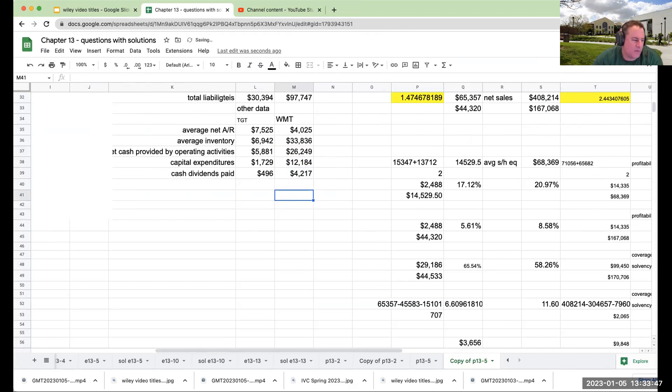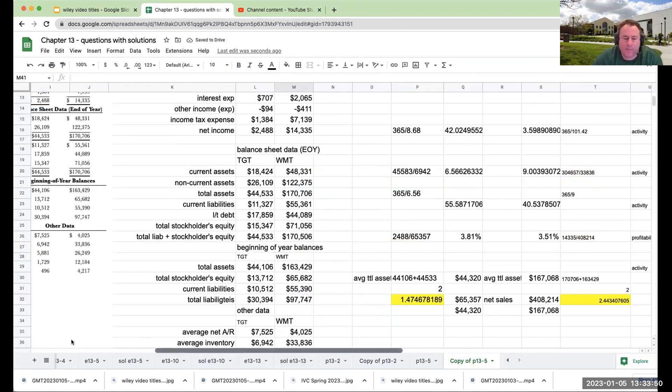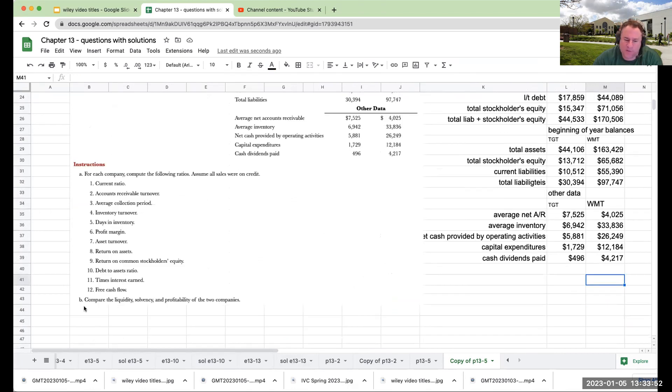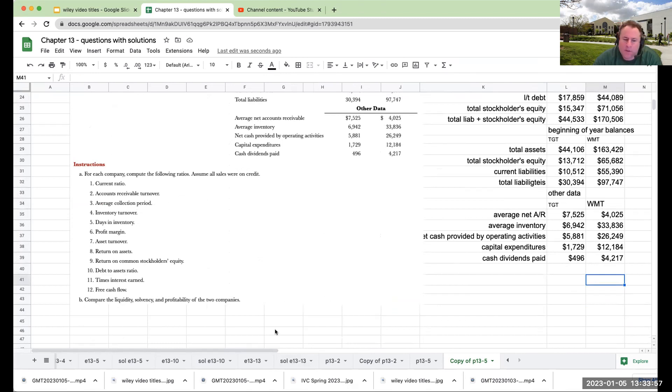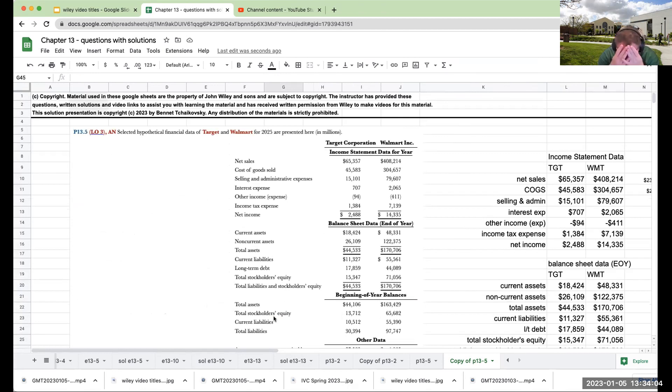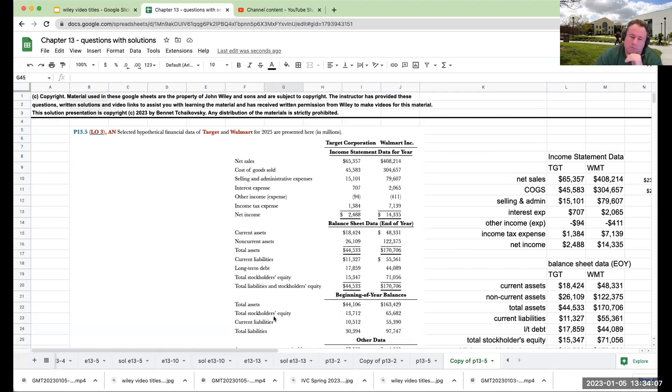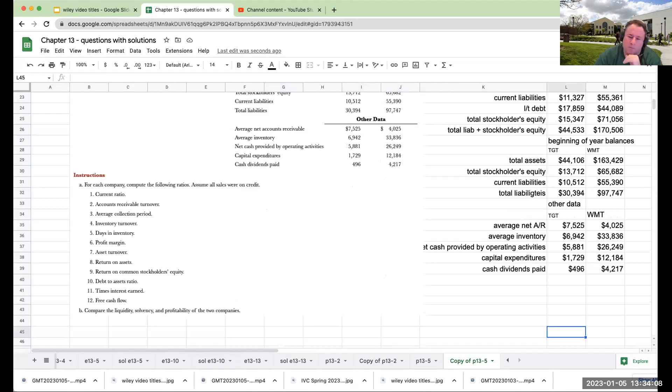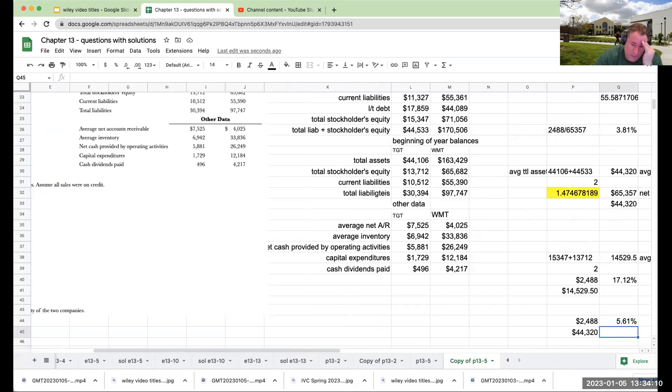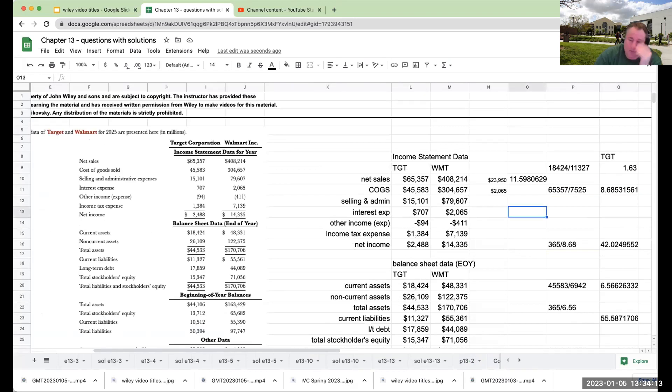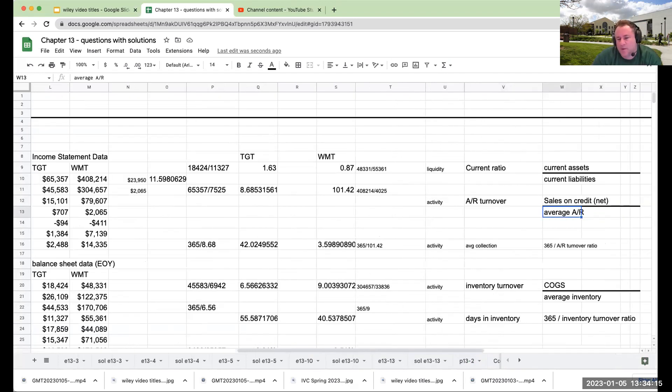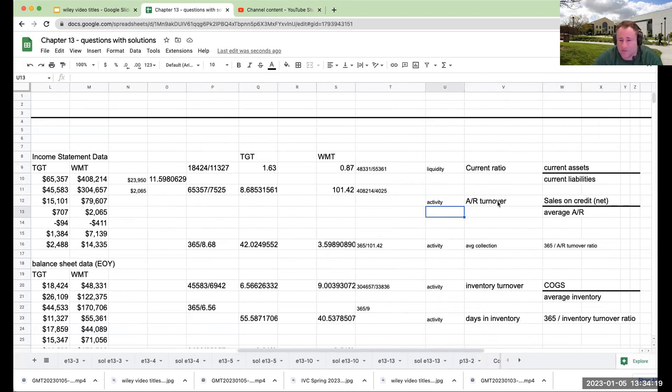So the next part of the question, so we've done all these different ratios, and it's now saying to compare the liquidity, solvency and profitability of the two companies. So when you're looking at liquidity, there's oftentimes, when you look at liquidity ratios, you're oftentimes looking at the current ratio,